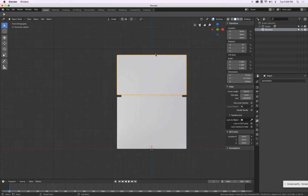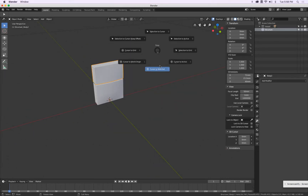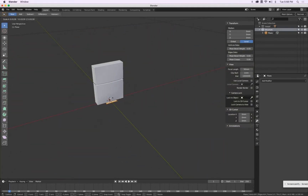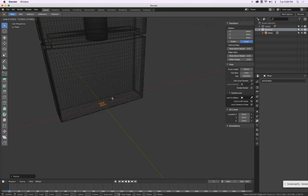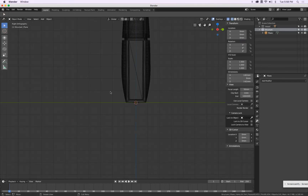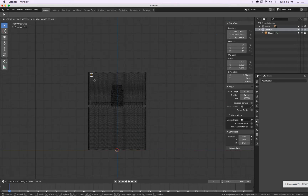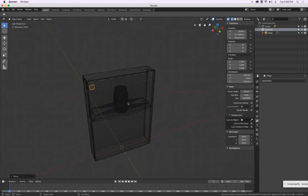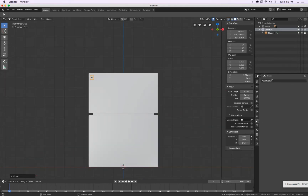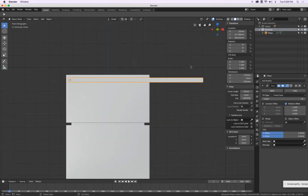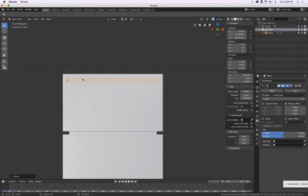I know I need 30 squares width-wise. Shift S — cursor to world center. Shift A — plane in edit mode, press Tab. With S I scale this down — it has to be tiny. I leave edit mode, go back to edit mode, press R, X, 90 to rotate it. I move it outside, then create a pattern via the Array command — it should be 30. That's too big, so let's scale this one down. Very good.